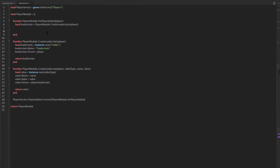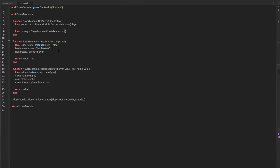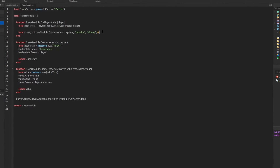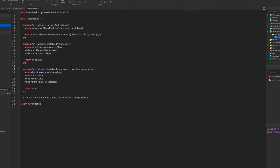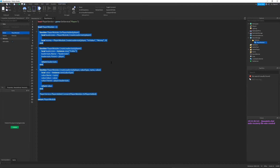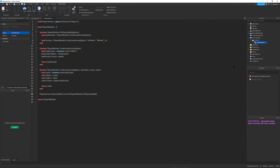Up in our onPlayerAdded function we define: local money = playerModule.createLeaderStat — send in player, the value type is IntValue (integers are numbers without decimal places, can be negative or positive), the name is "Money", and the default value is 0. Later in this tutorial series I might add money saving, but for now we're keeping it simple. At this point, if we ran this, nothing would happen because nothing is requiring or accessing the player module.